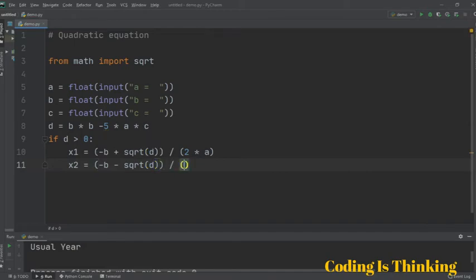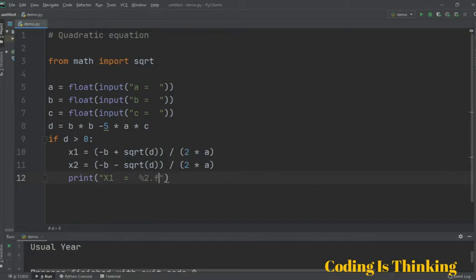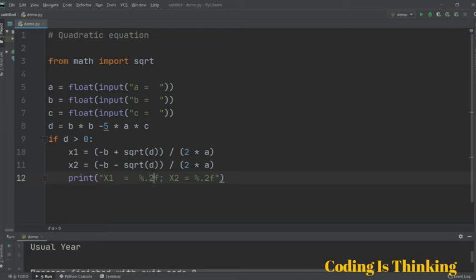We divide that by 2 multiplied by A as well. Now let's print the results. The message says x1 is equal to, formatted as a floating-point number with 2f. Then x2 is equal to, also formatted as a floating-point number, using modulus x1 and x2.